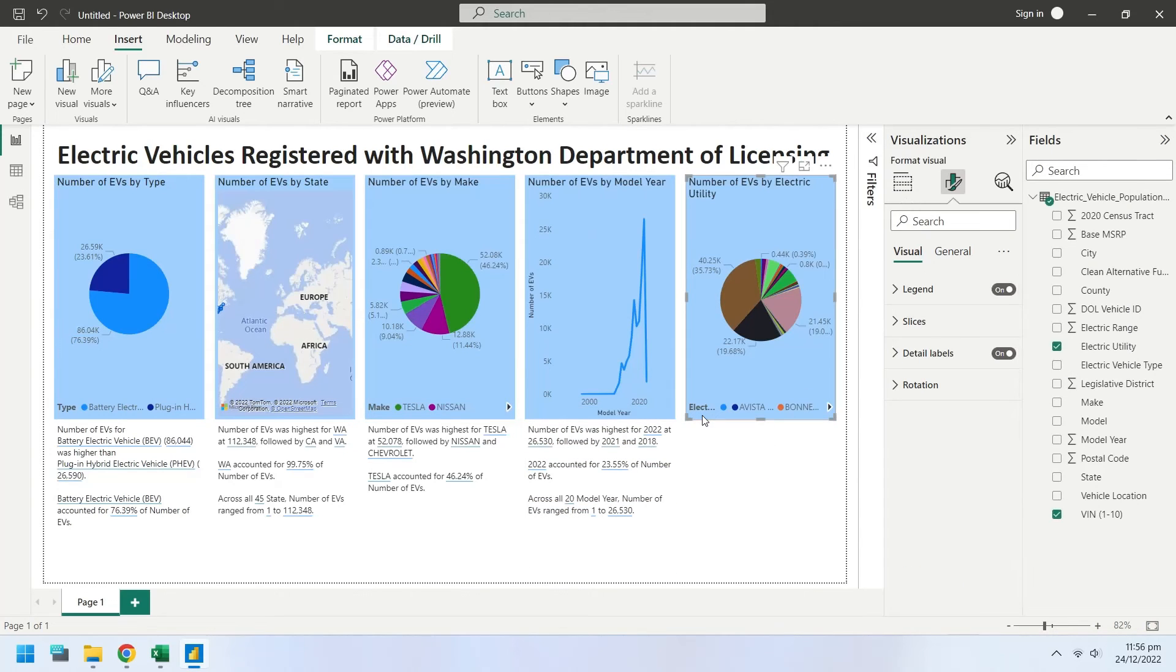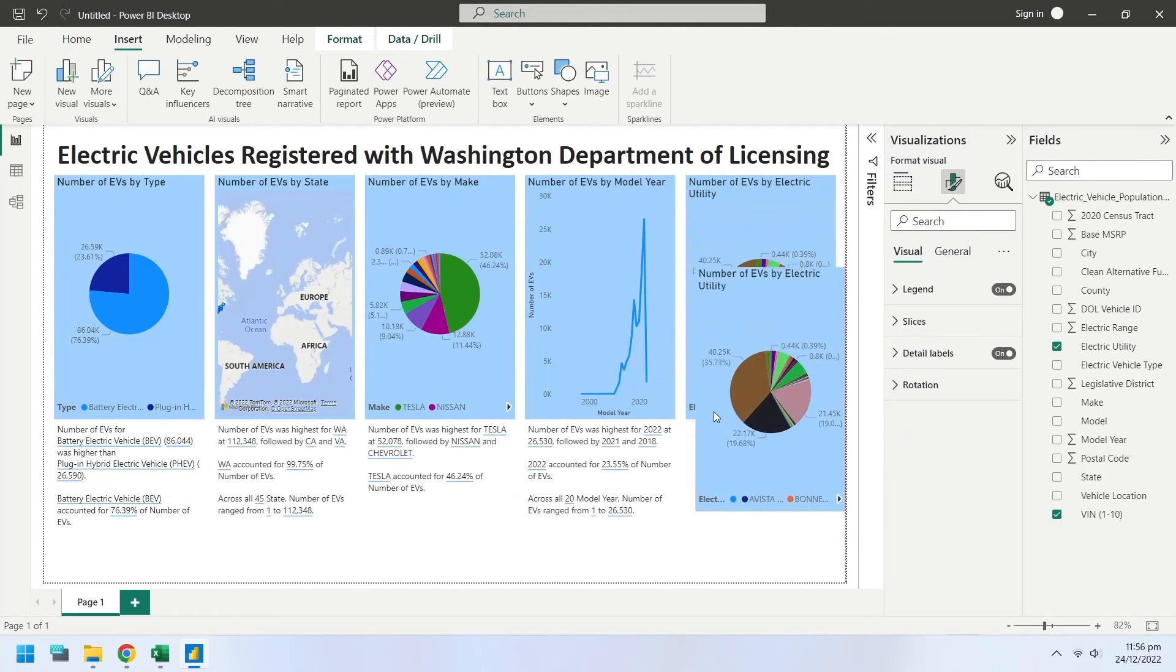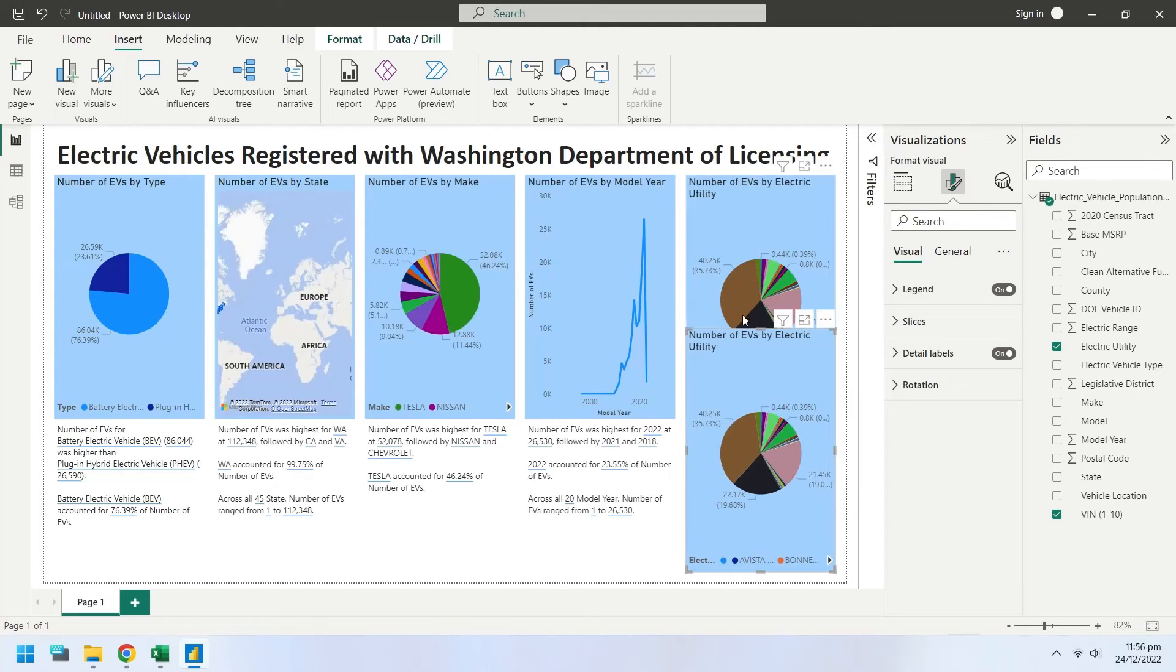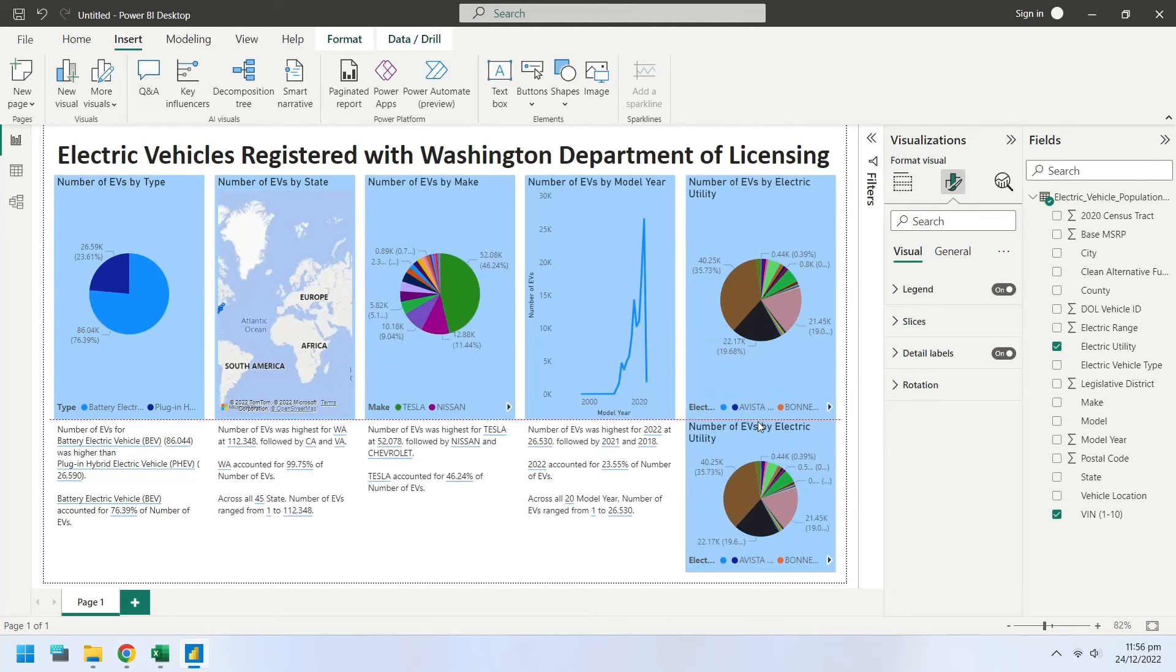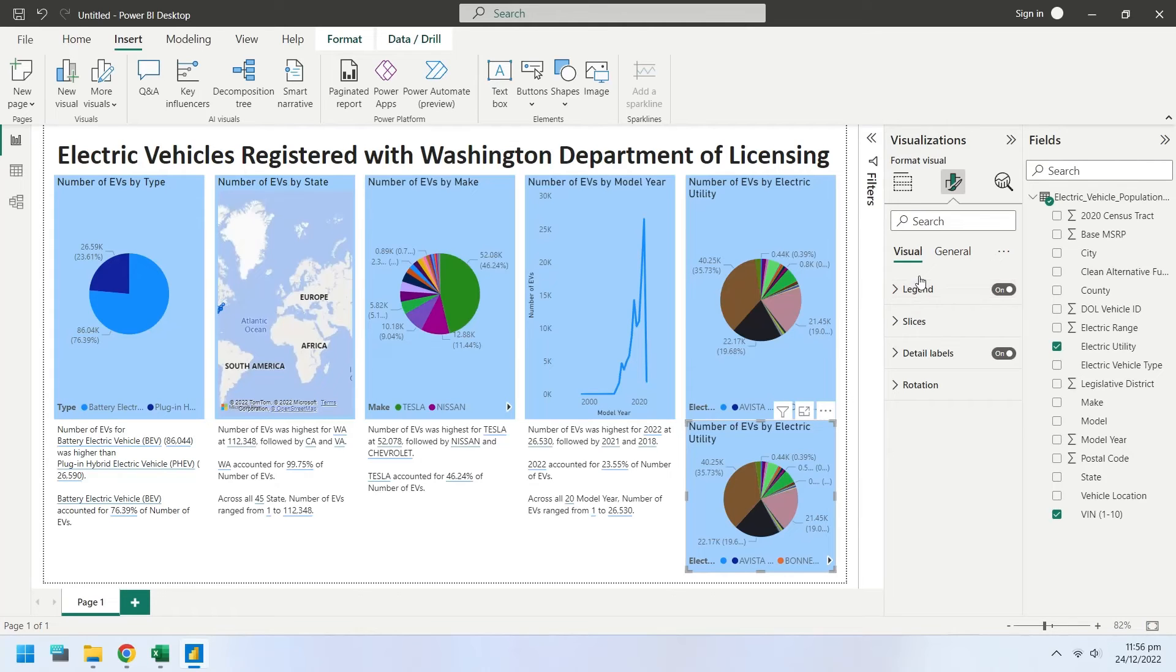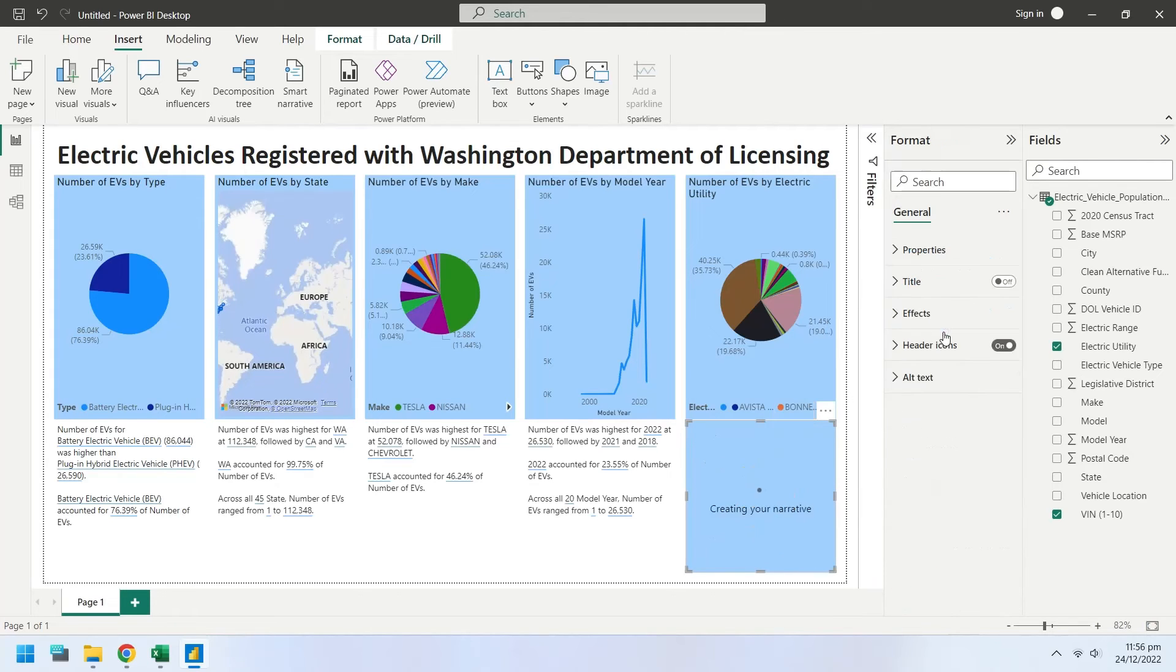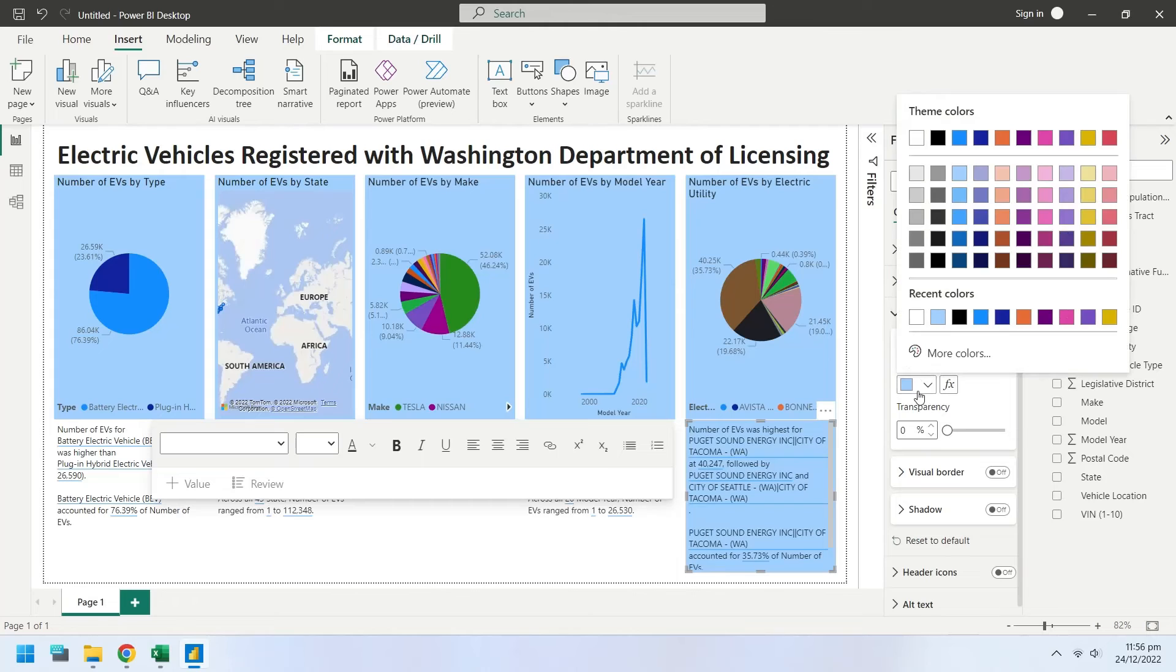Create a copy of the final pie chart and place it below the existing chart. While the chart is selected, click the smart narrative to create a smart description of the visualization.